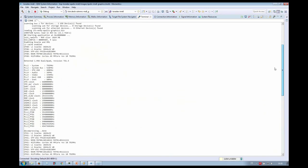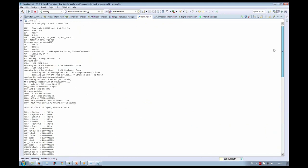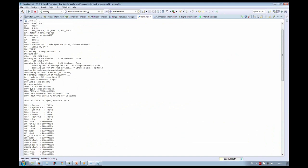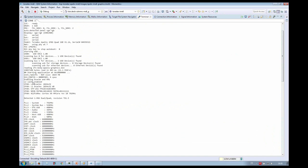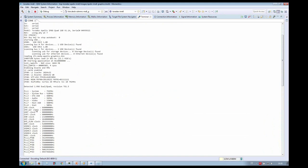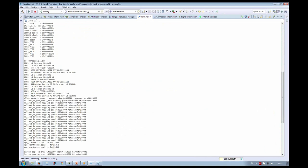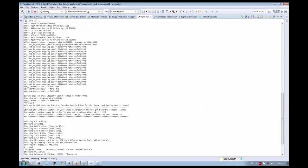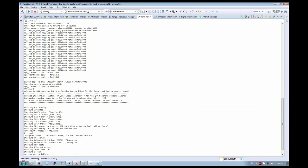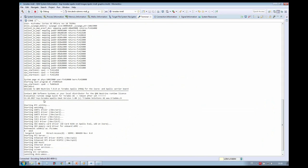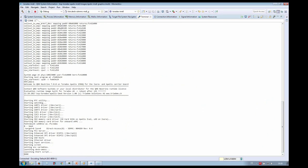Looking at the boot output: first is U-boot, then I put verbosity on the startup code to see the detected hardware. At this point we are really inside the QNX kernel, and these are the lines we saw before in the build file, with the devices we started inside.